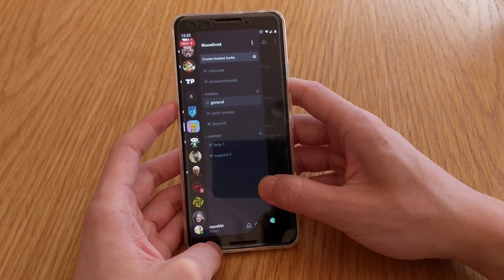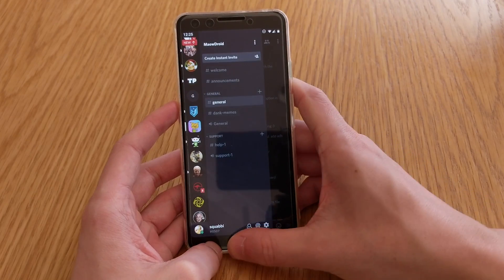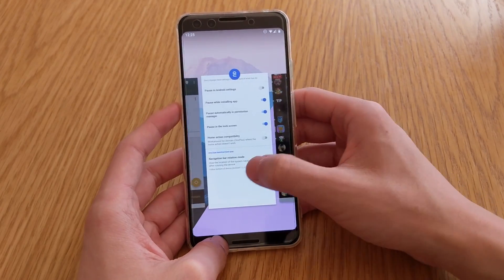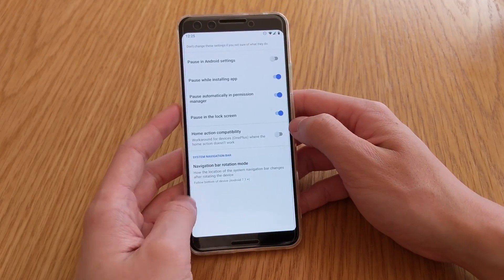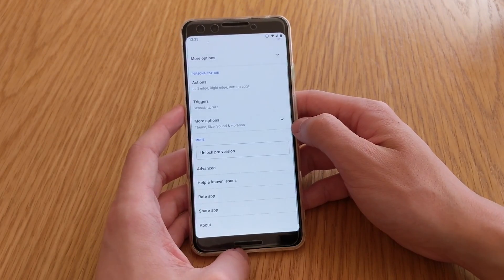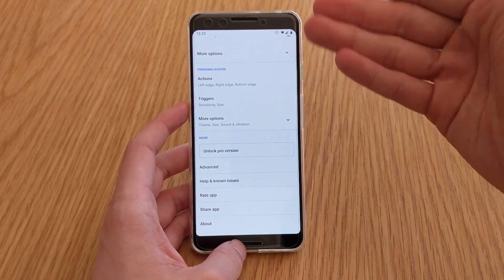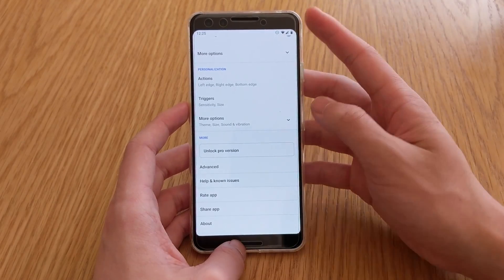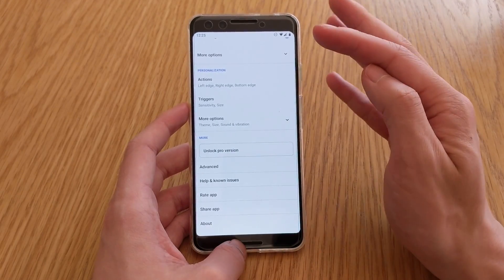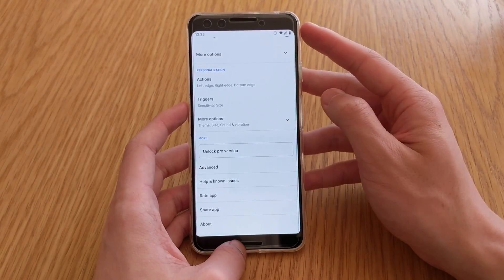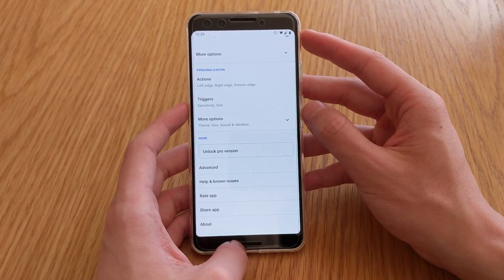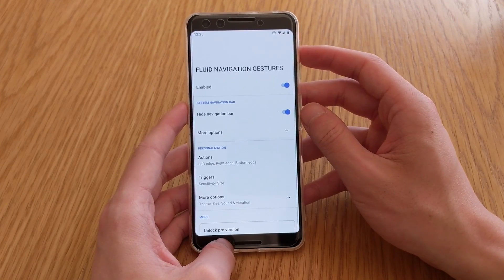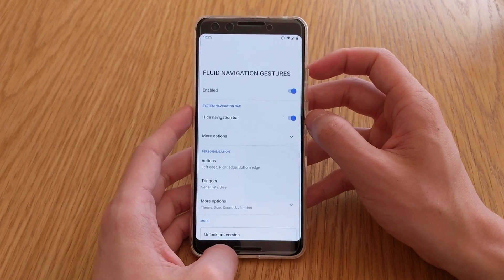So overall, I think this navigation gesture thing, it's pretty good. I don't see any issues with it, just apart from that. But of course, you can use the plethora of trigger sizes, sensitivity and things like that to overcome that. And I think all in all, as a free app so far, it's done a very good job.